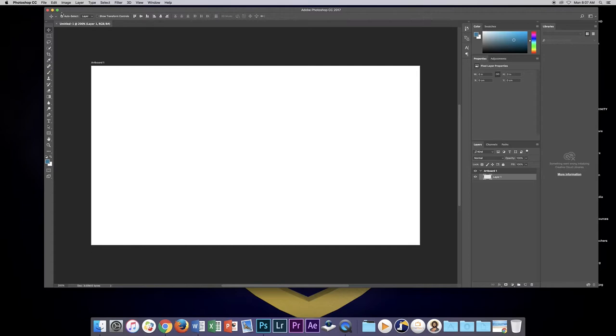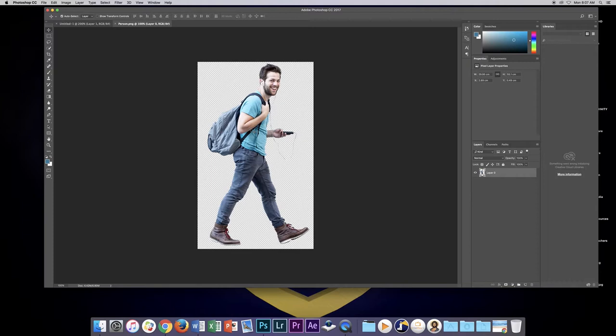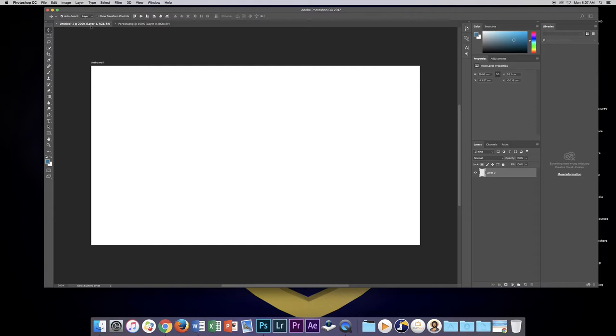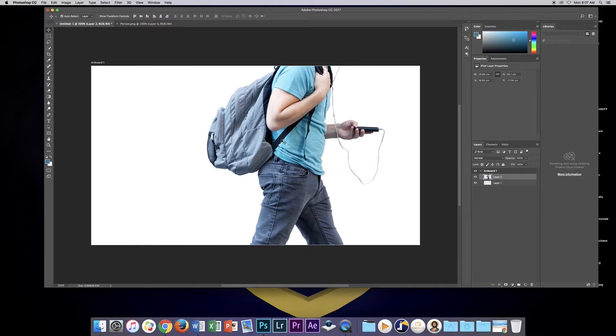Now the next thing we're going to do is open a photograph or picture of a person. I've got one here that I've saved to my desktop and it's going to open up in a different tab. With the move tool selected I'm going to click, hold, and drag up to this tab here, keep holding the mouse button down, drag and drop it onto the artboard.